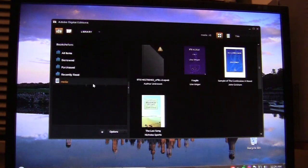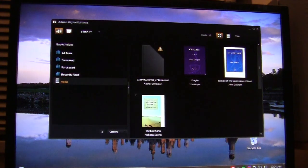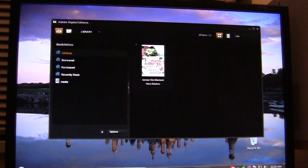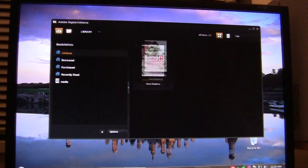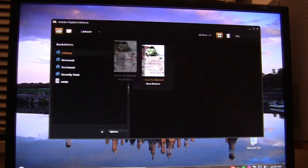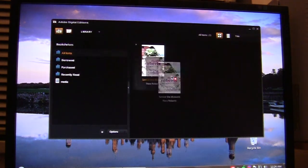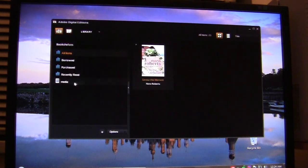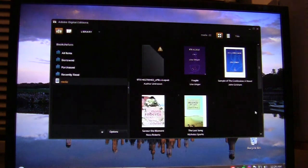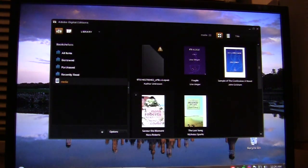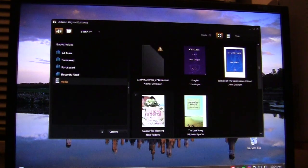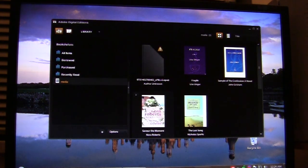Now you see it doesn't appear yet here, but what you simply have to do is go to All Items, left-click on it so you can drag it around, and just simply drag it and drop it in the media folder here. And you see now that it is in the media folder, and if it's in this folder, that means it is now saved to your Nook.